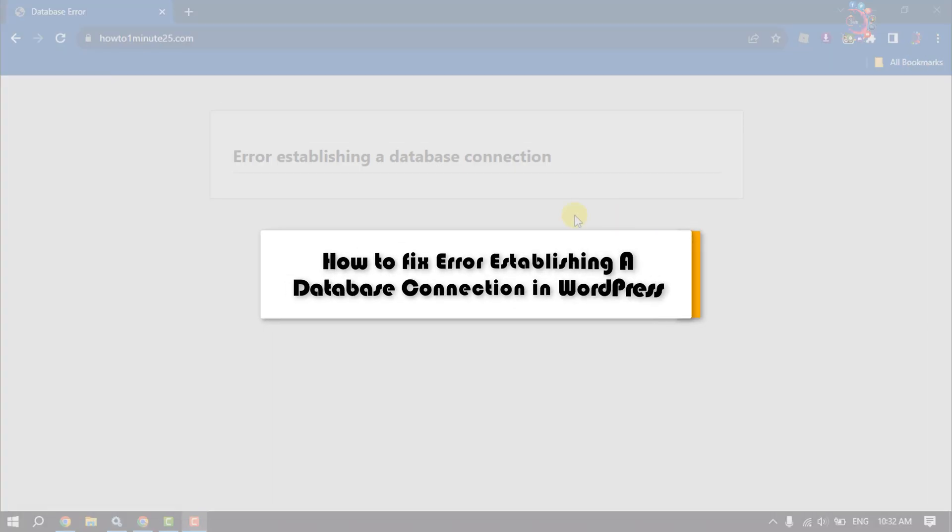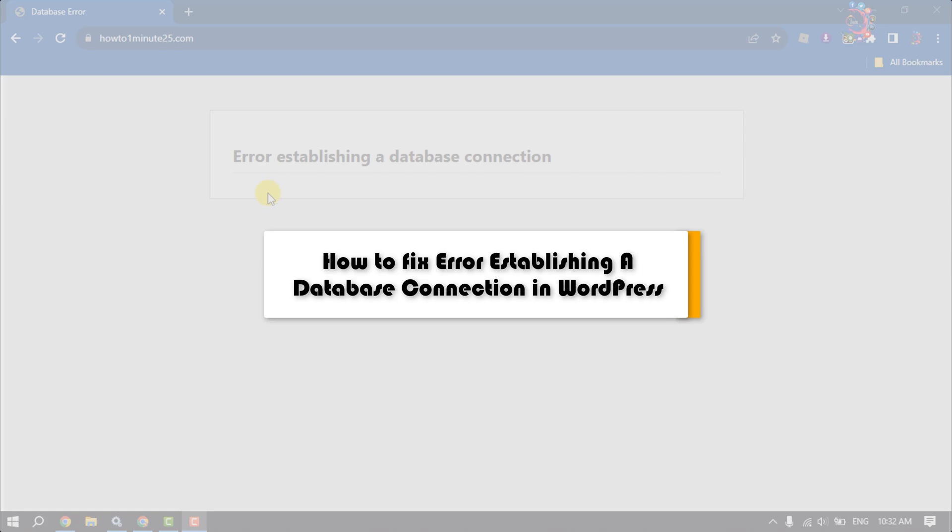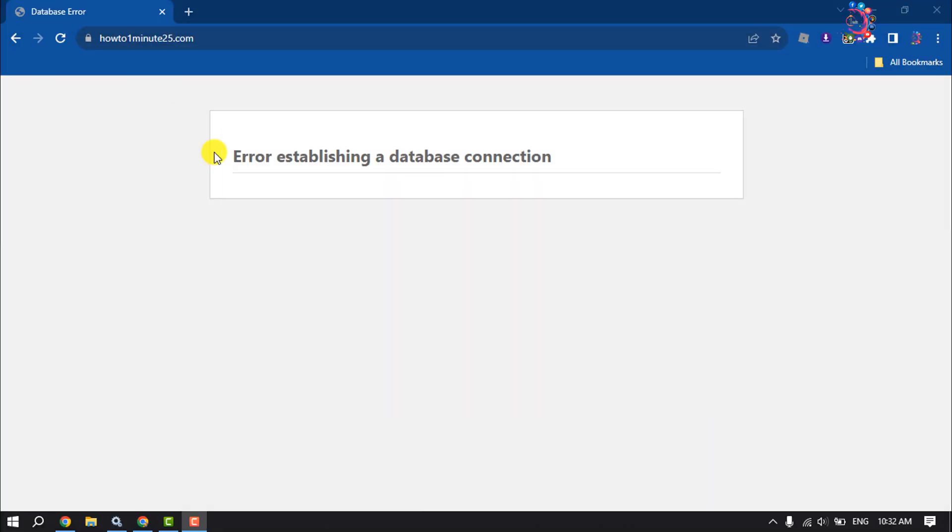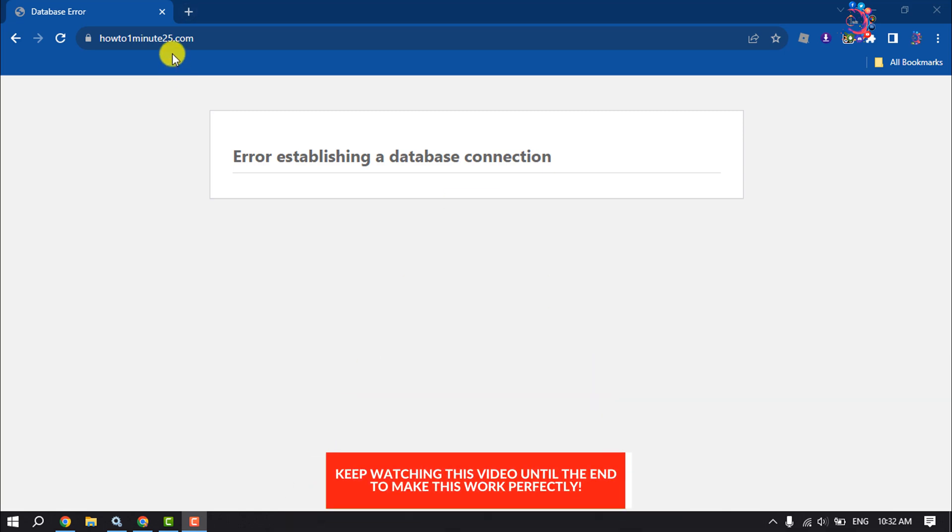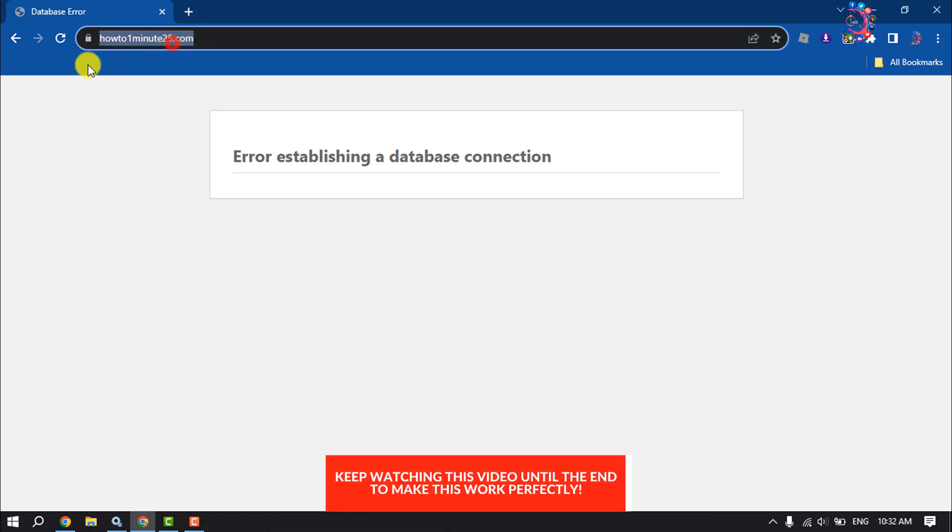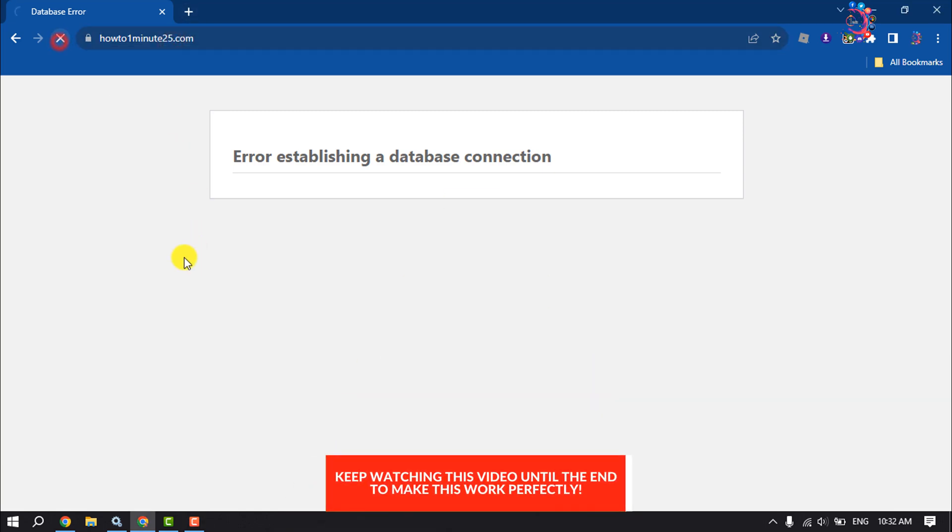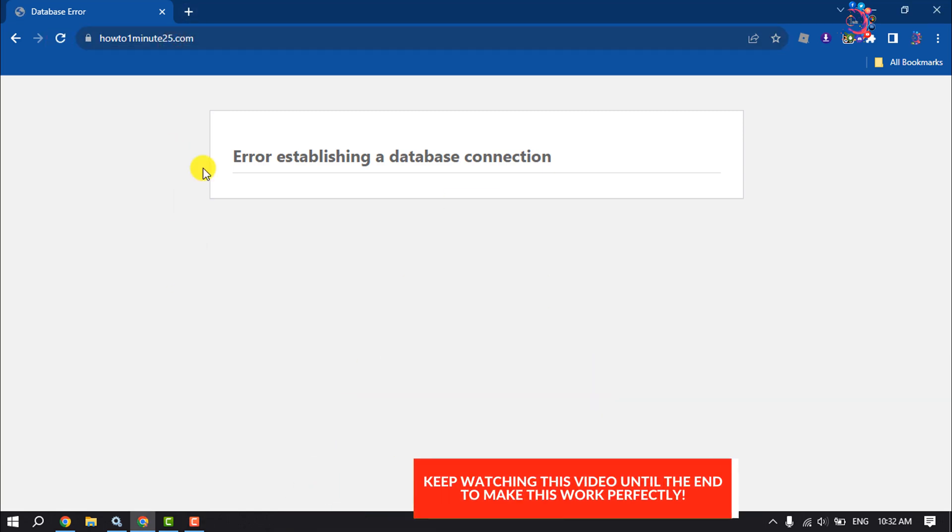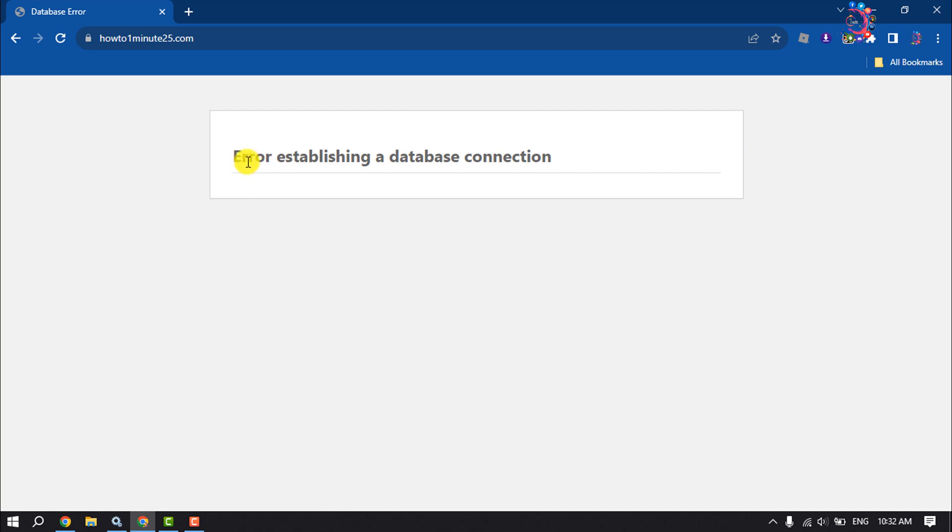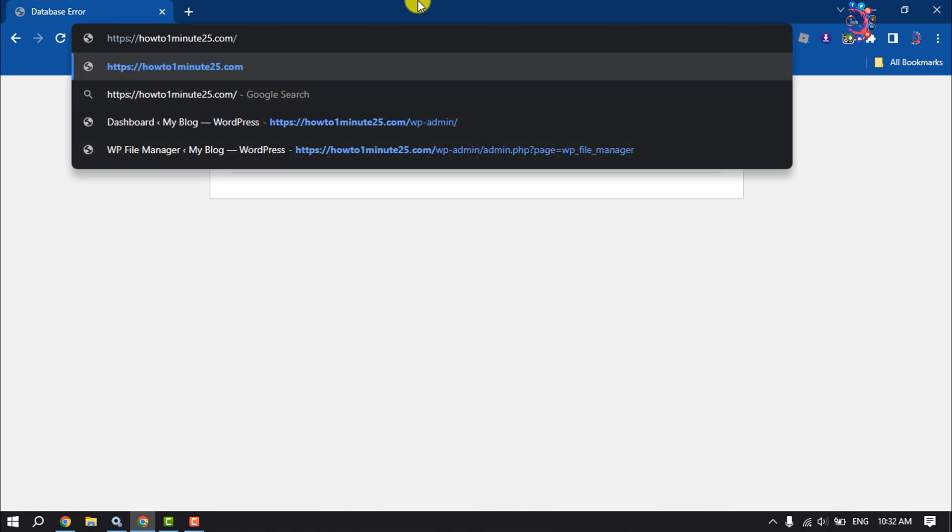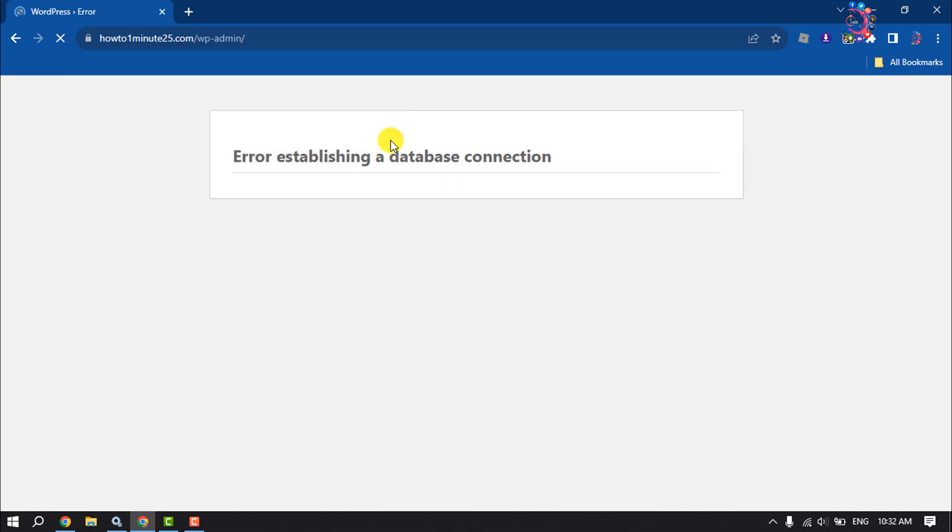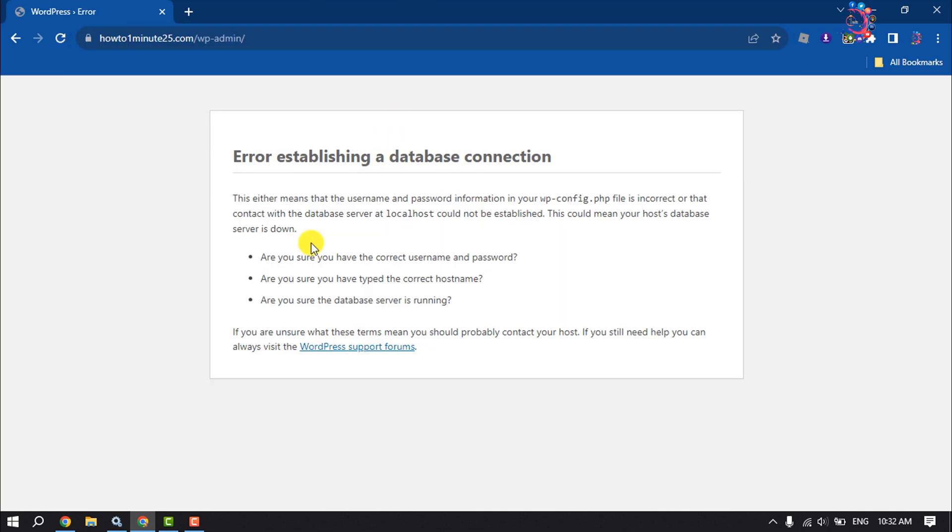In this video I'm going to be walking through how to fix error establishing a database connection in WordPress. As you can see, I'm trying to open my website but here's the issue: error establishing a database connection. Also, if I try to open the WordPress dashboard, we can see the error. Now let's see how to fix this issue.